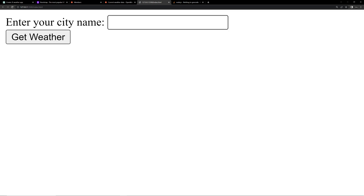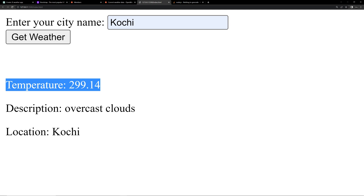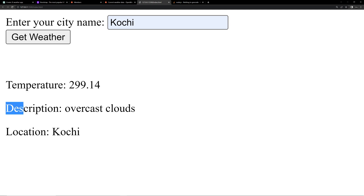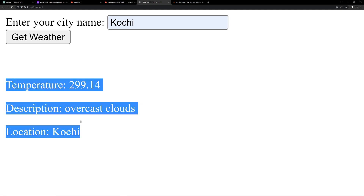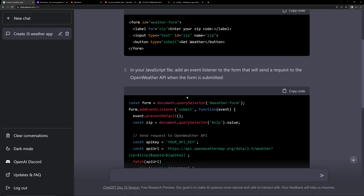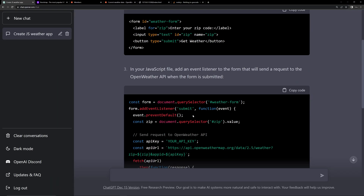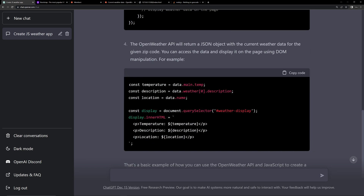Enter the city name and click on 'Get Weather'. Now you can see the weather — the temperature is in Fahrenheit, along with the description and the location. This is how we can create a complete weather application with the help of AI. We got all the code from AI, so ChatGPT can help a lot.